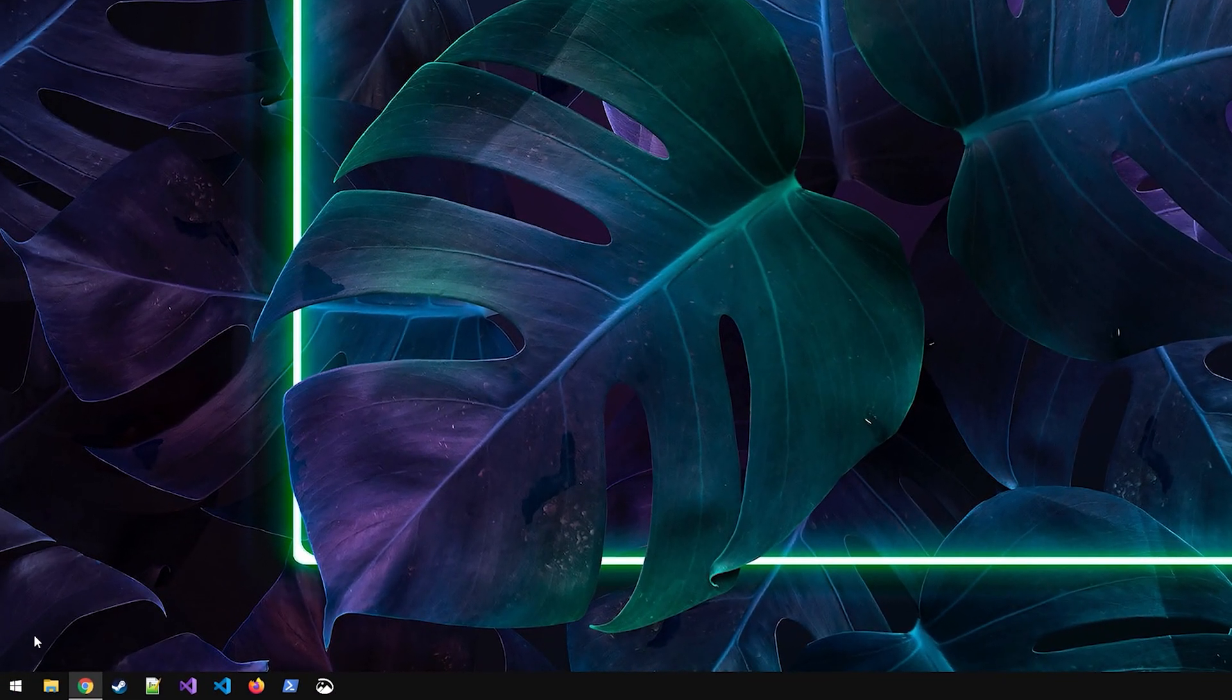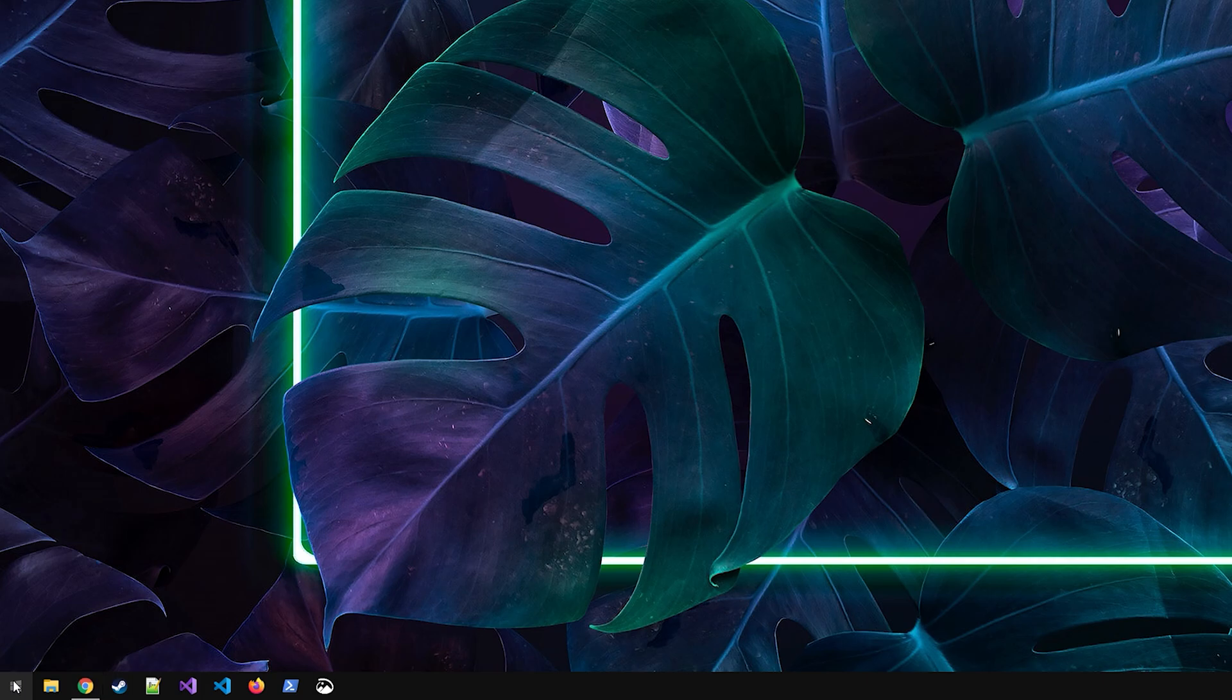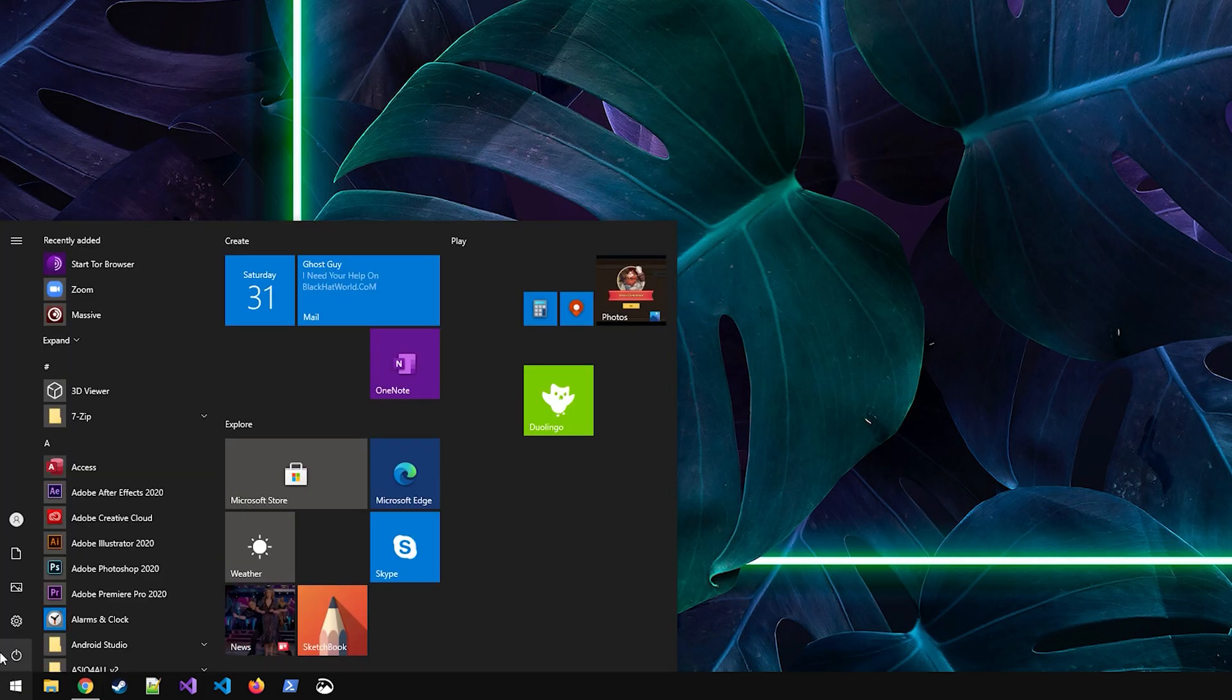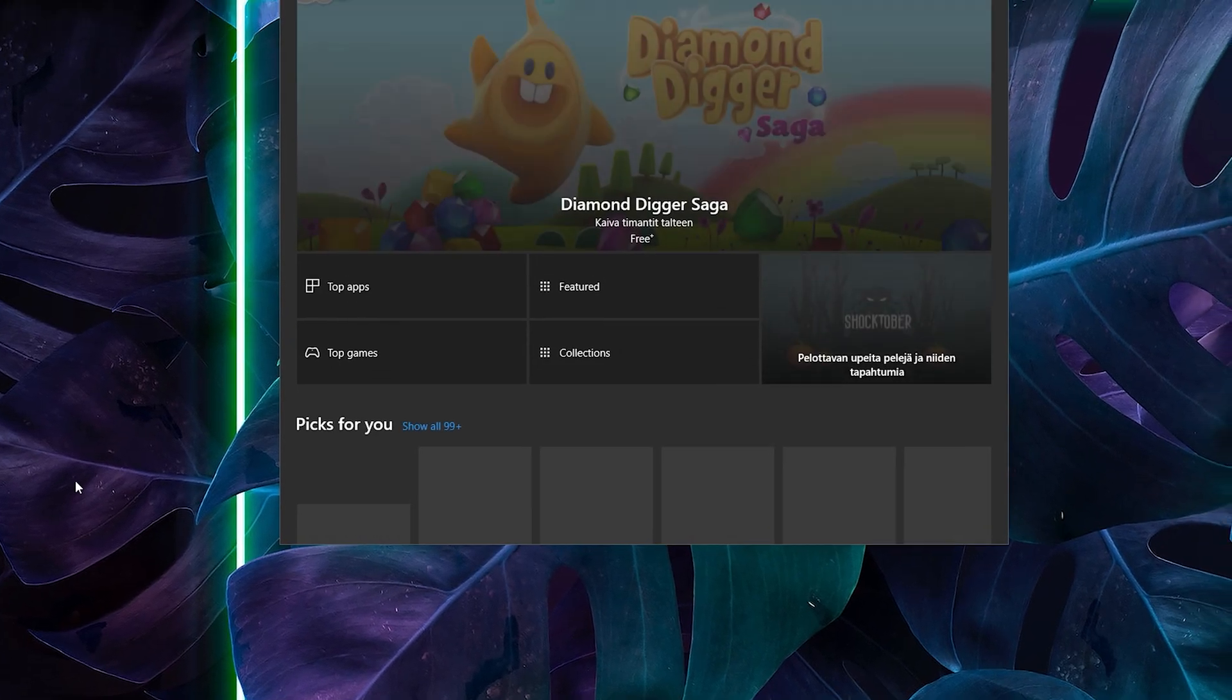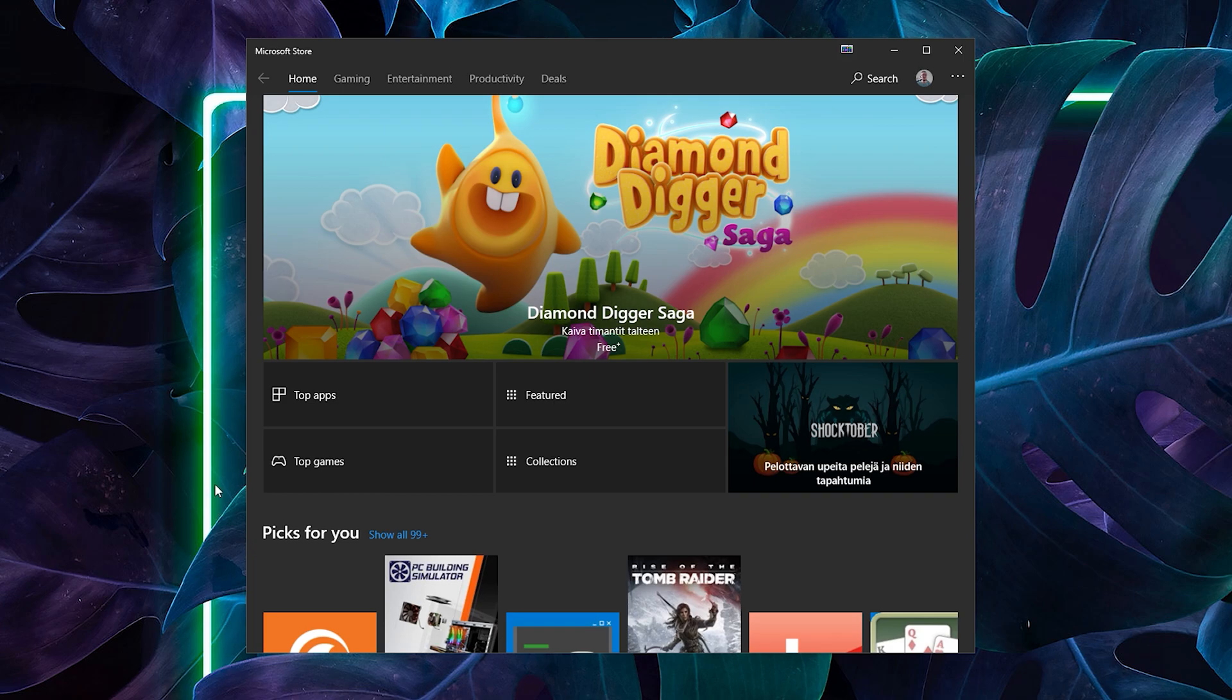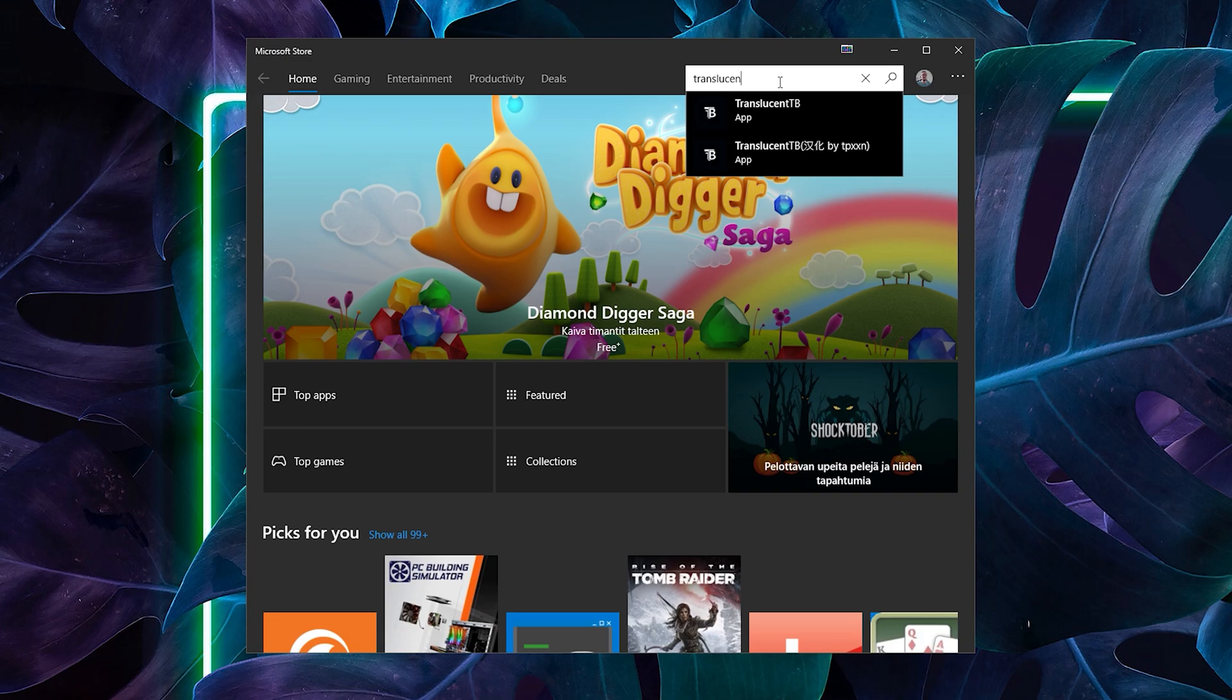Alright, so the first thing we got to do is open up the start menu and search for the Microsoft Store. Once the store is open, click the search box and type in translucent and it should show up with the TranslucentTB.